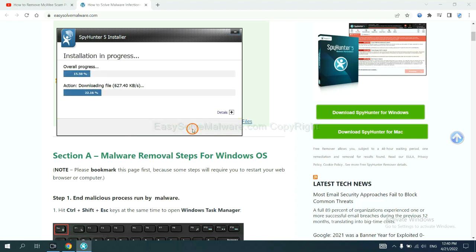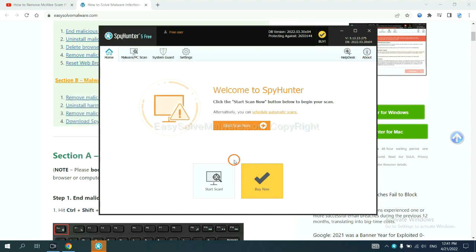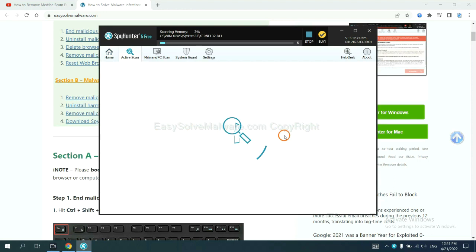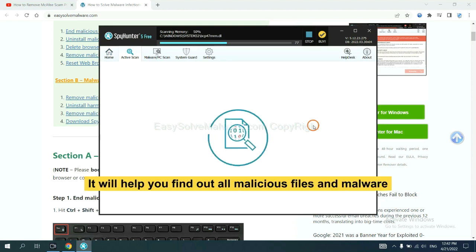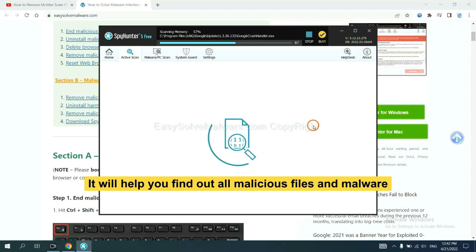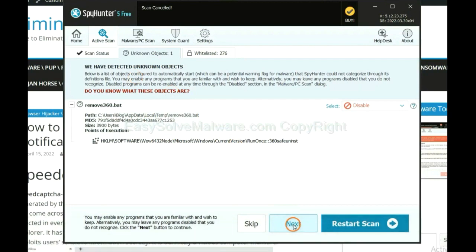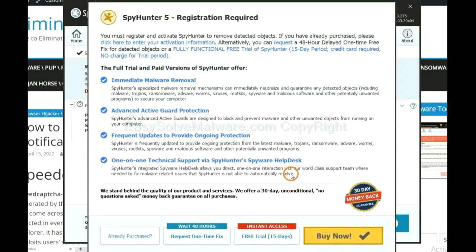Just wait about one or two minutes. When you finish, start a scan now. It will help you find out all malicious files and malware on your computer. When the scan completes, click next.